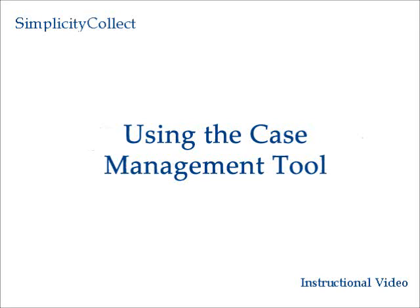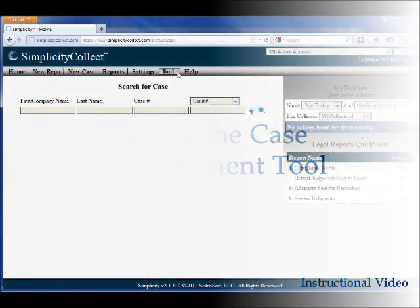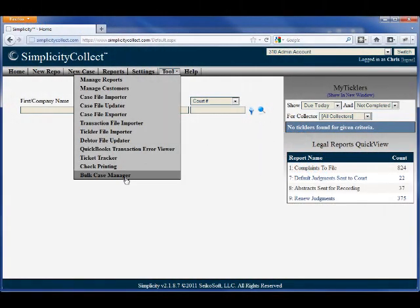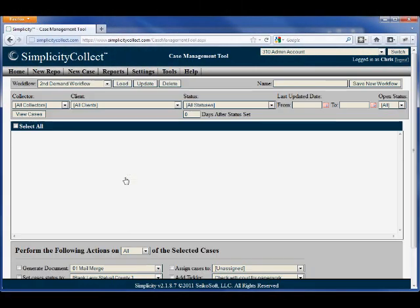In this training segment, we'll learn how to use Simplicity's Bulk Case Management tool. Once you're logged into the software, select the Bulk Case Manager from the Tools menu.